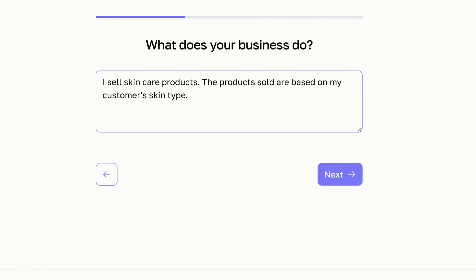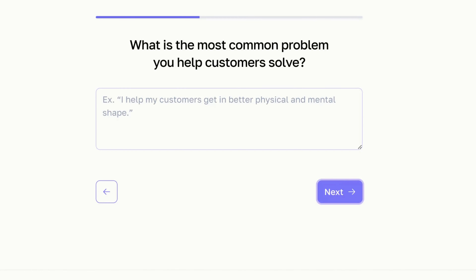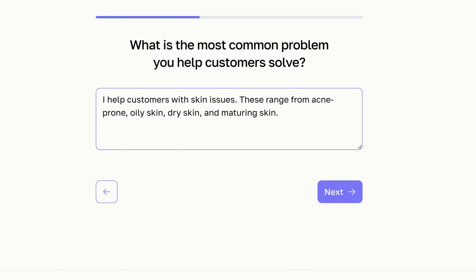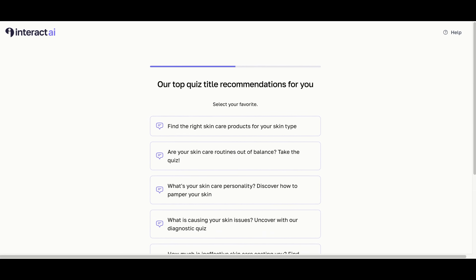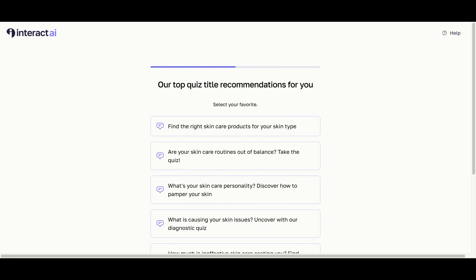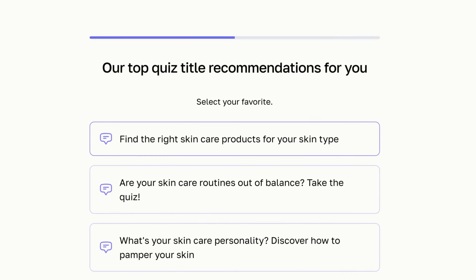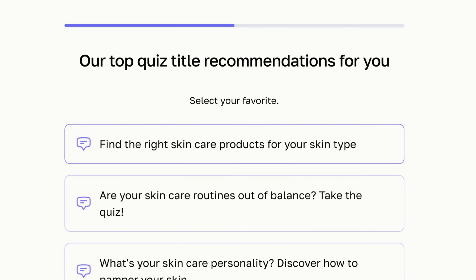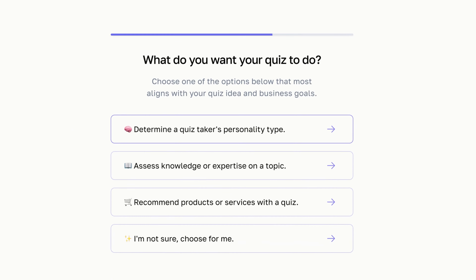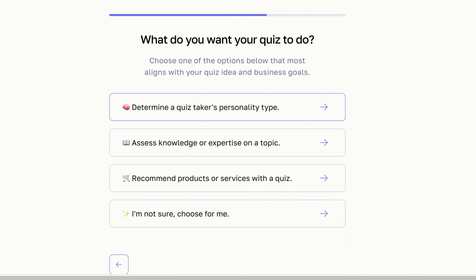In my example I am pretending that I sell skincare products. What is the most common problem you help customers solve? This is what people ask you all the time if you've been running your business for a while. In my example, the common problem is not knowing your skin type and how to fix your skin issues. The AI quiz maker has generated possible quiz titles. My favorite is 'Find the Right Skincare Products for Your Skin Type' — I'm going to select that now. For what do you want your quiz to do, I'm trying to sell skincare products based on skin type, so I'll select 'Recommend products or services with a quiz.'